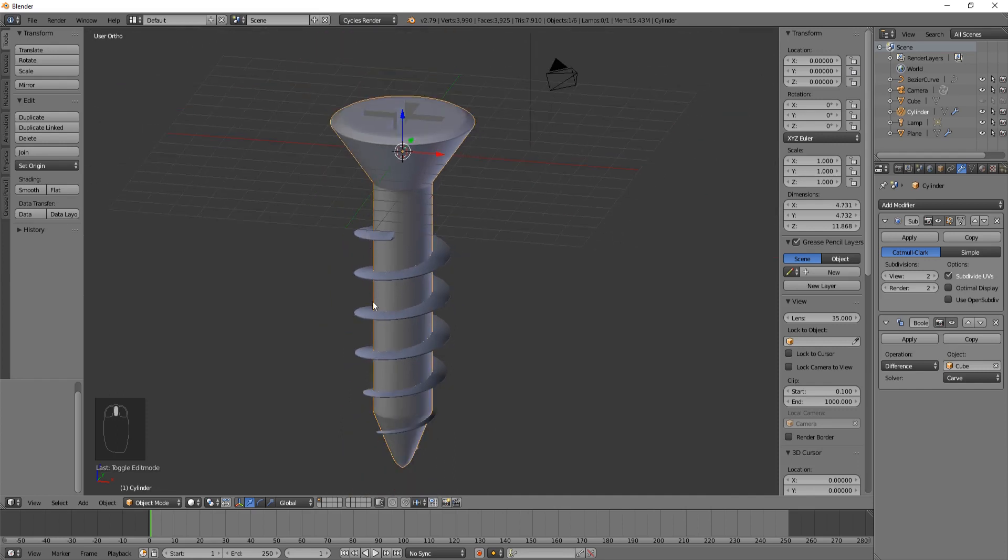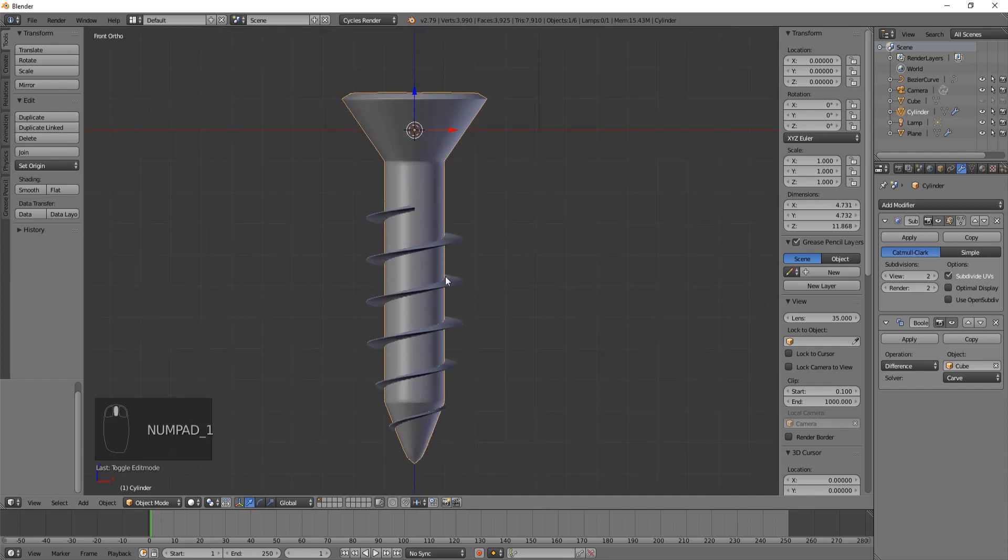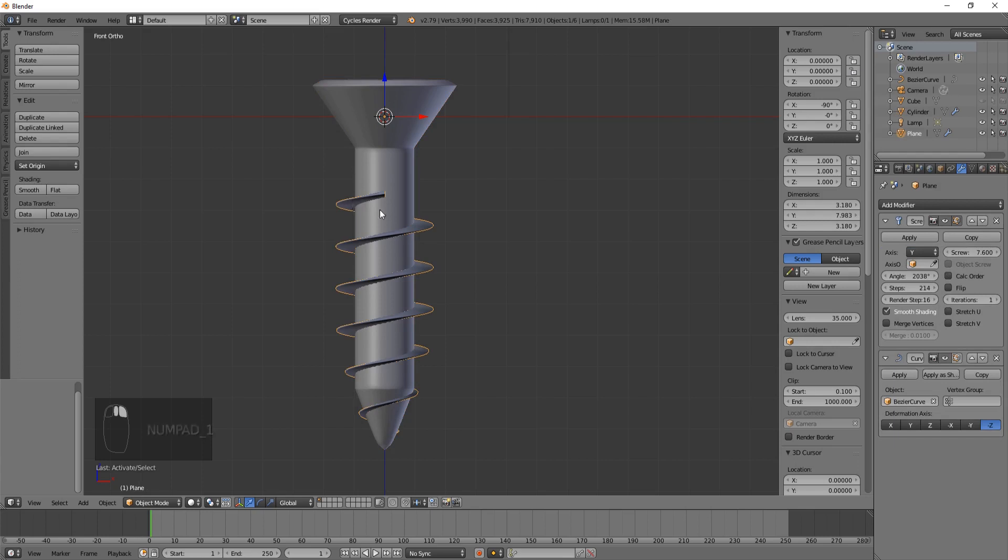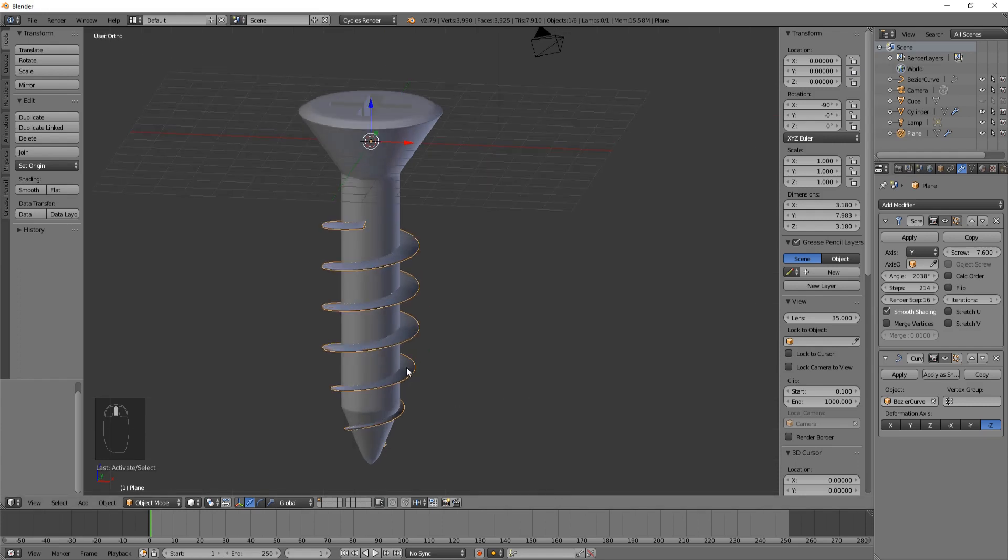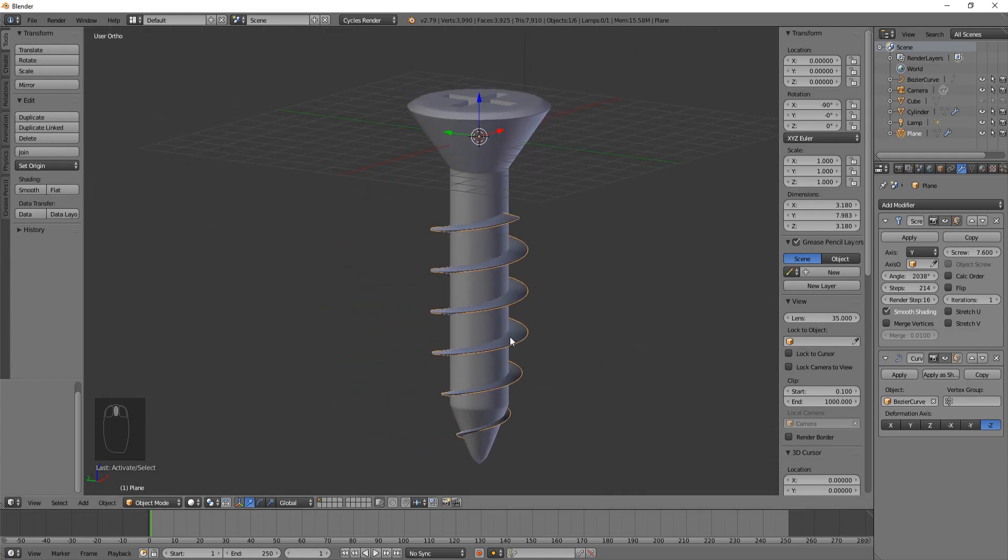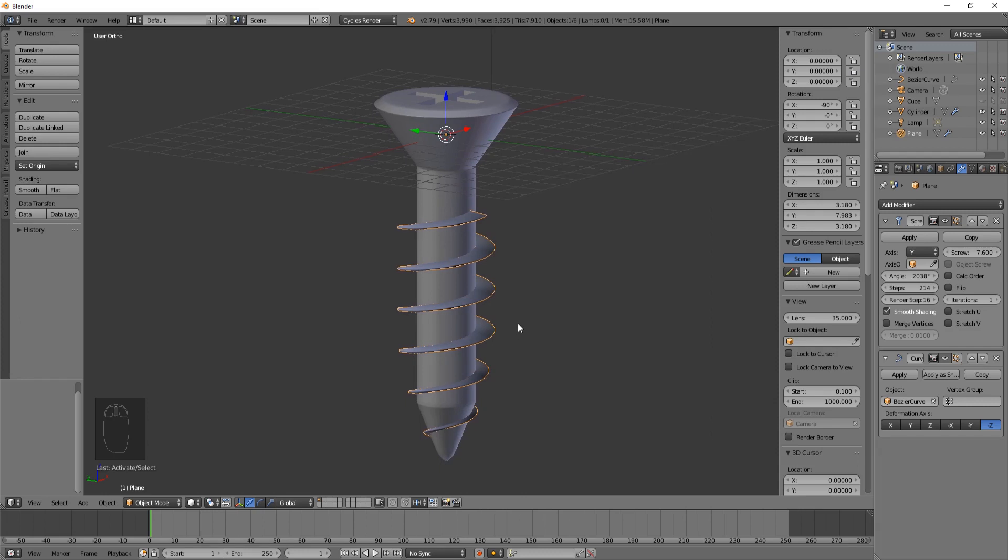Let's see if there's anything else that we need to do to our screw in the modeling section. I think we're good with that. If you have any questions, you can put comments down below. I'm just going to leave a link right here for the next video. Thank you so much for watching this video, and we hope that you enjoyed it. Stay tuned for the texturing tutorial. Thank you so much. Bye bye.